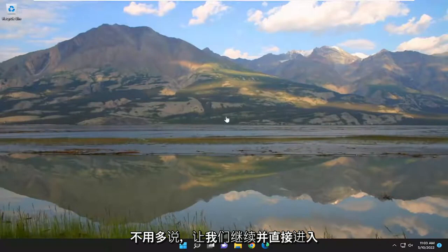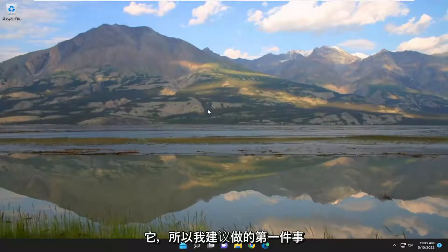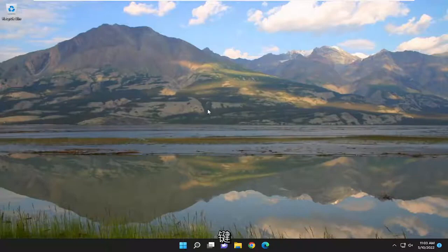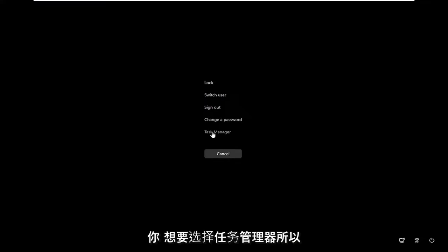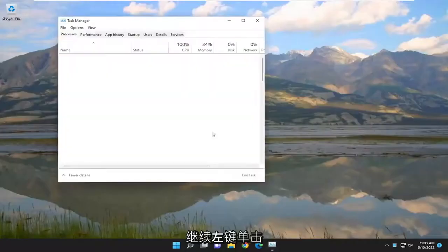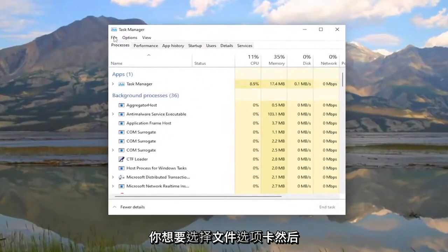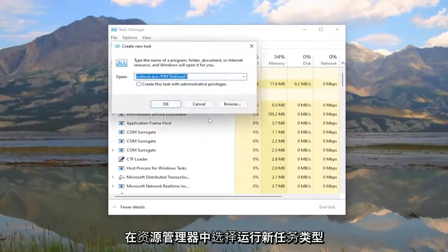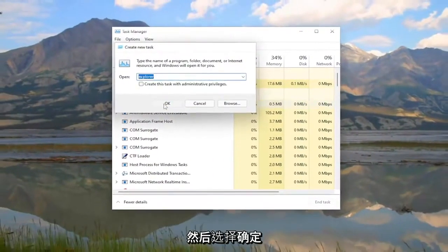Without further ado, let's go ahead and jump right into it. So the first thing I recommend doing would be to tap the Ctrl+Alt+Delete keys on your keyboard at the same time. Then you want to select Task Manager — go ahead and left click on that. Select the File tab and then select Run New Task. Type in Explorer and then select OK.